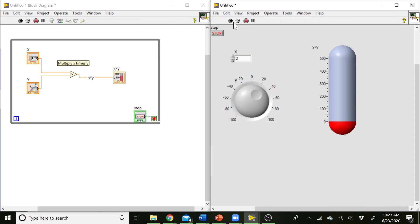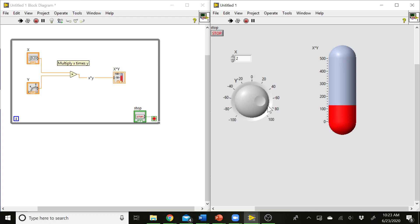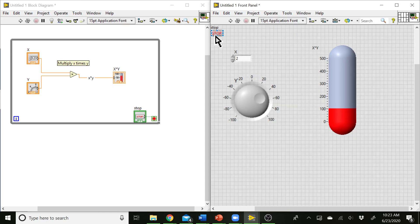So now when I run my VI, the knob is updating values in real time. So this used to be very powerful when we're doing things like data collection, because you can have it continuously collecting data and displaying that process data back to the user on the front panel. You can see where this would be really useful. Now this is still running, so if I want this to stop, just come up here and hit the stop button. All right, and that's what's going to stop our VI.